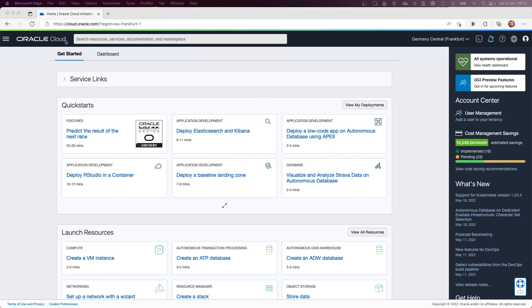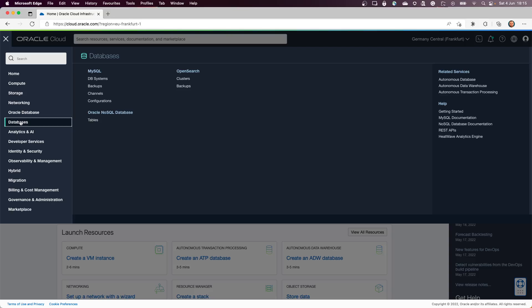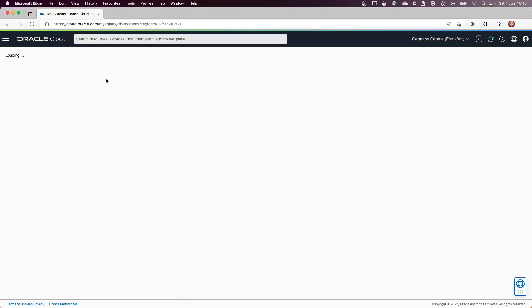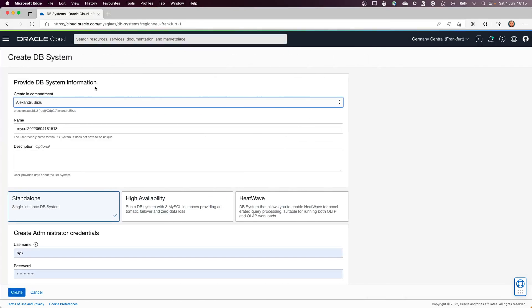First step is to go to the hamburger menu, select Databases, and we have the MySQL DB Systems. We'll click on this menu. In here I have some other test databases.